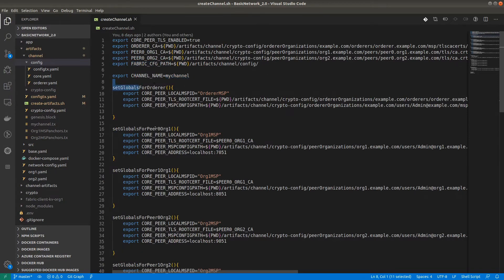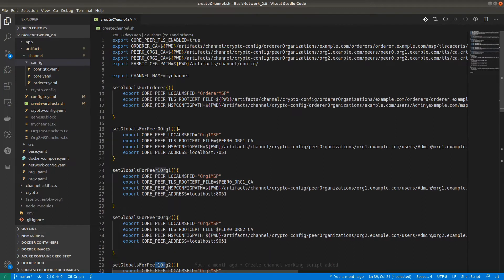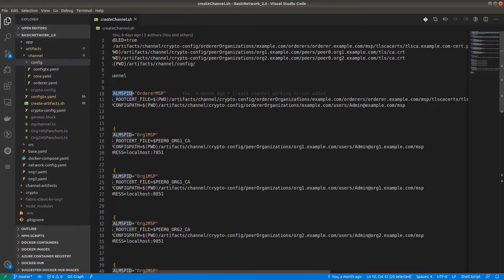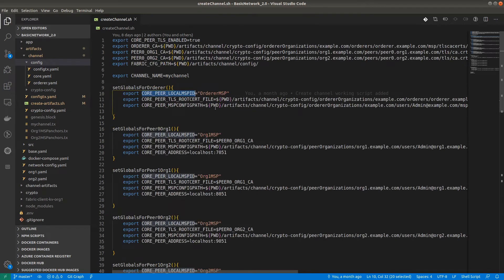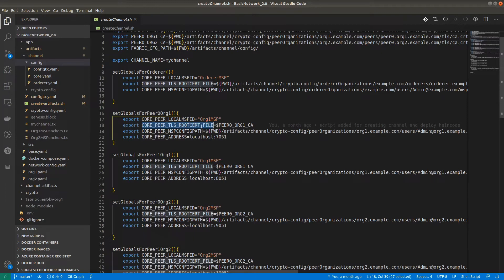We set globals for the orderer, peer0 org1, peer1 org1, peer0 org2, and peer1 org2 — these are different environmental variables we have to provide. CORE_PEER_LOCALMSPID is compulsory to provide. For the TLS root cert file, make sure you are providing exactly the correct path. For the MSP config — the Membership Service Provider configuration — this is the admin MSP for that organization. In the case of peer, CORE_PEER_LOCALMSPID would be Org1MSP for organization 1 and Org2MSP for organization 2.